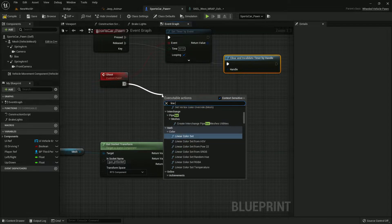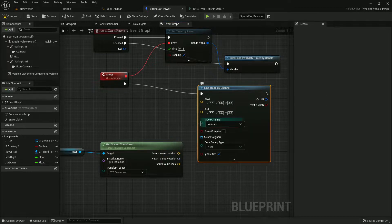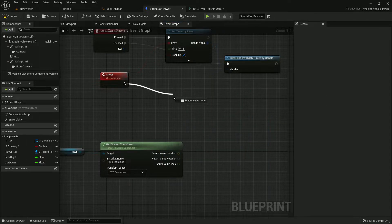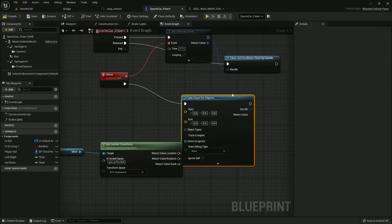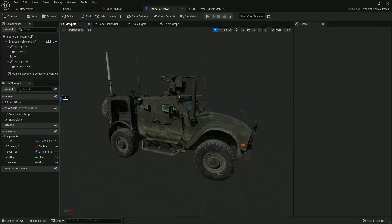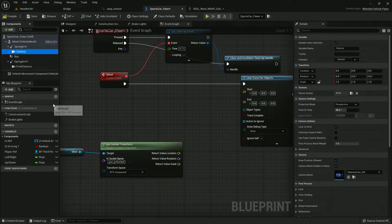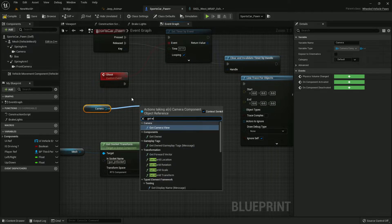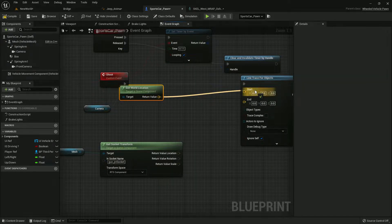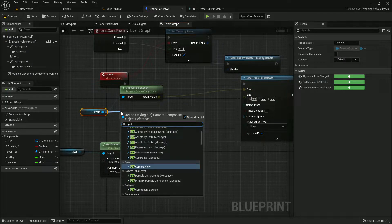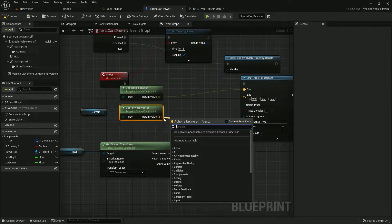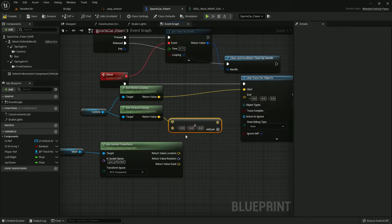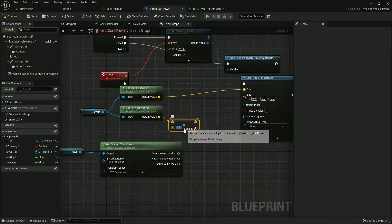For shoot we'll simply use line trace by channel, or we can use line trace by object. Let's use the object because this will give you more perfect values. We basically need the follow camera, get camera location, then we need the forward vector.